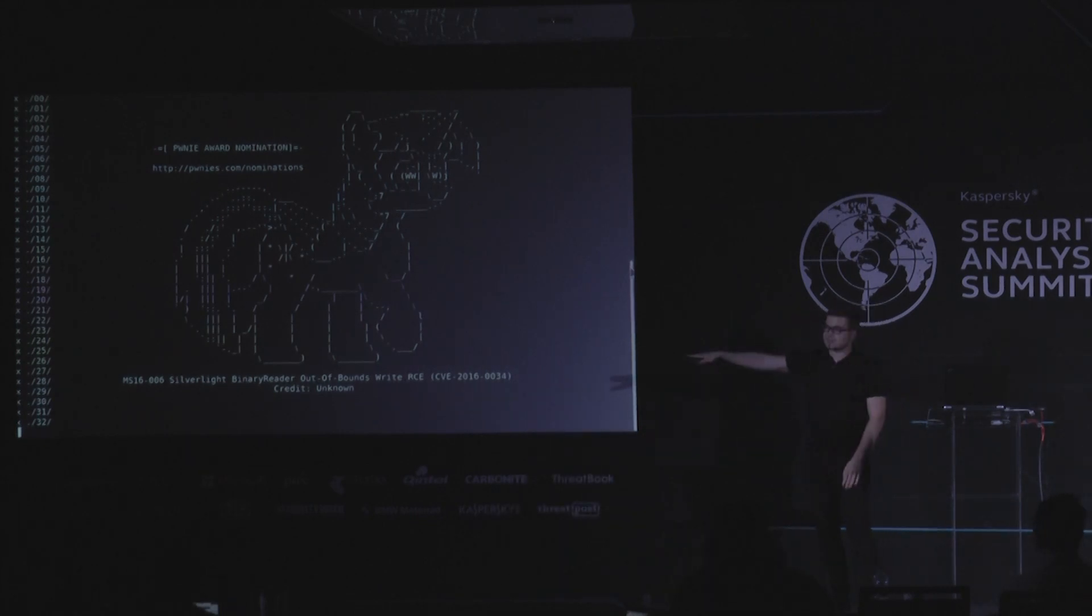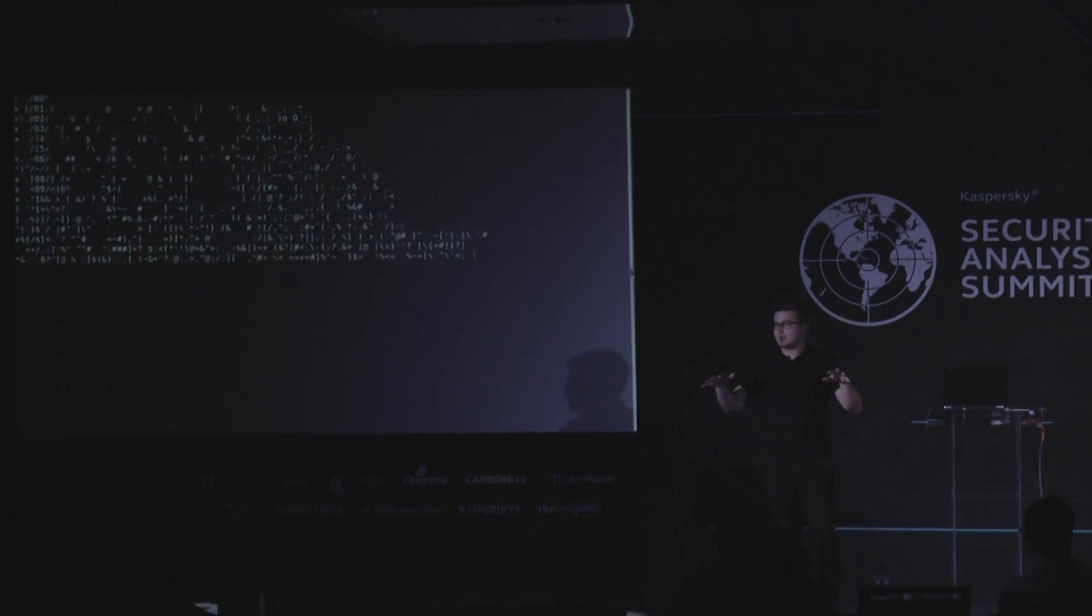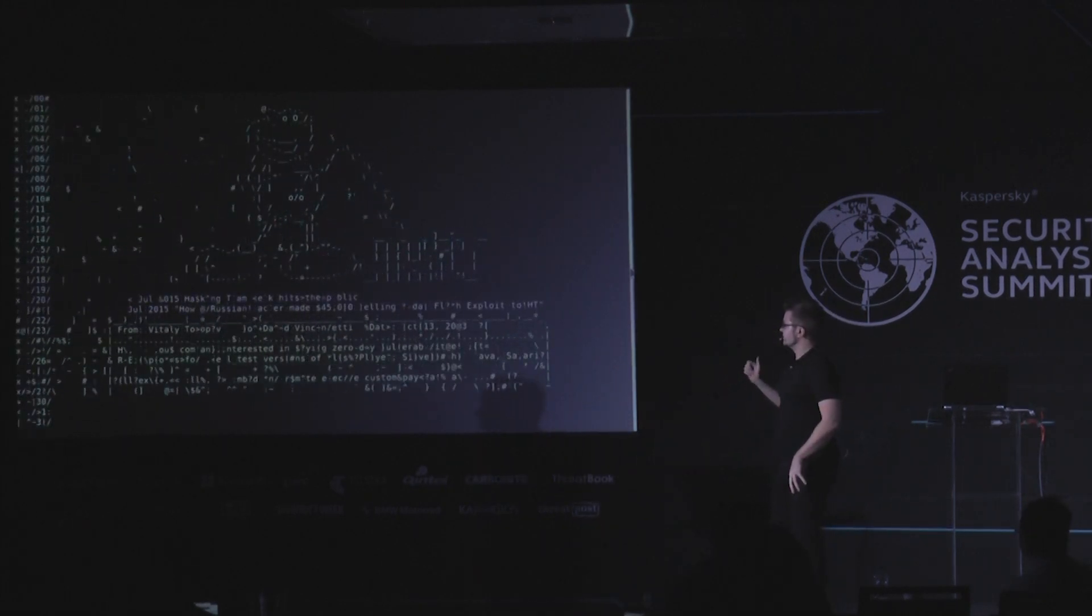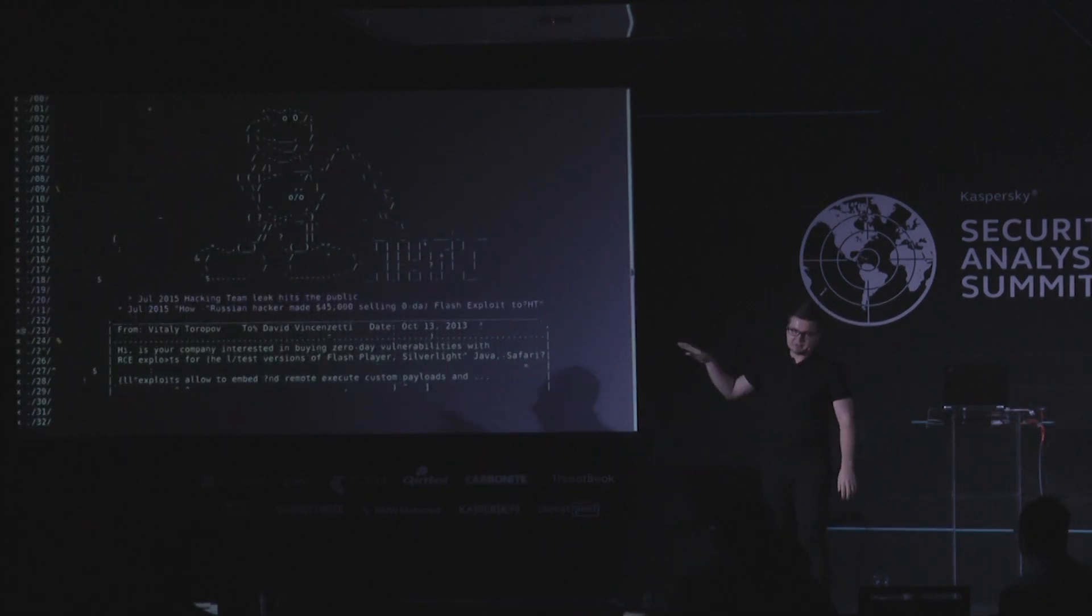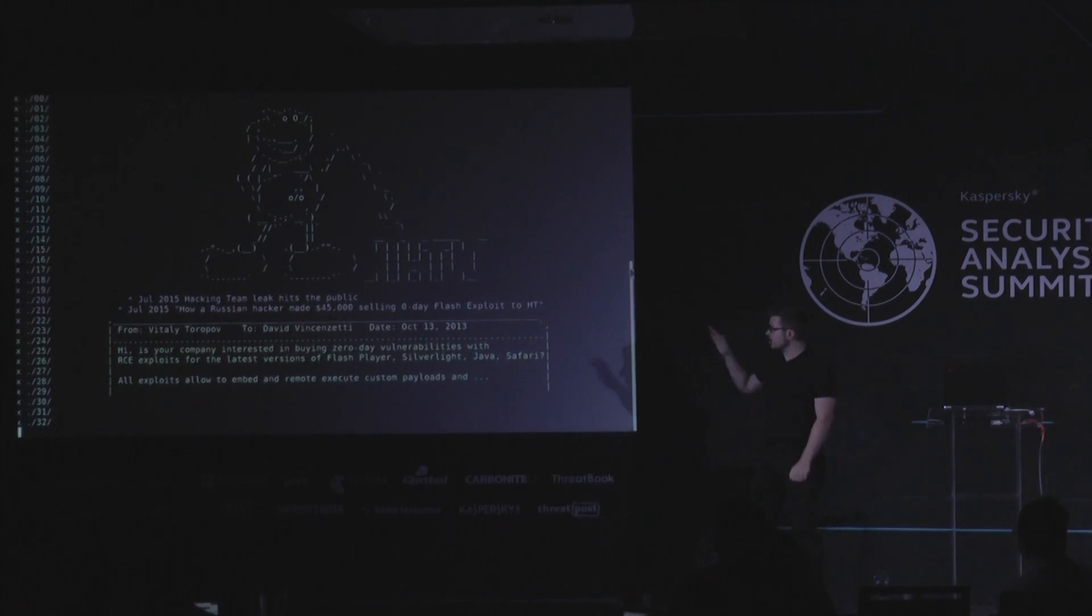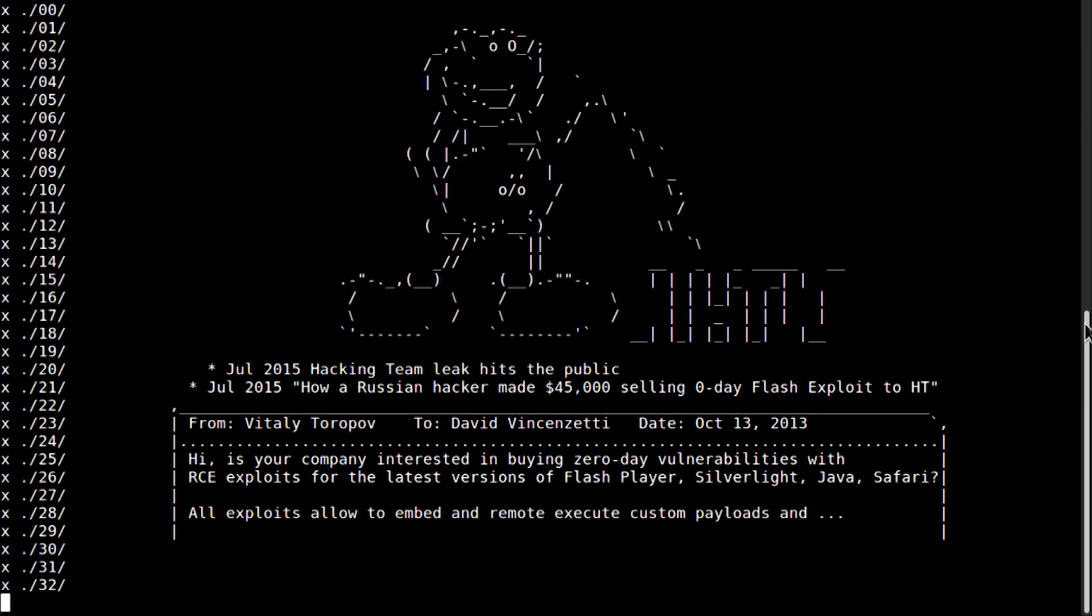He was nominated for the Pony Award last year for discovery of Silverlight Zero Day that was patched by Microsoft. And the whole story is about discovery of this Zero Day. Now, on the official website, it was unknown. However, we know here in this room that this was Mr. Kostinryu. It all started from the Hacking Team breach. And this is the original graphics from Phineas Fisher.